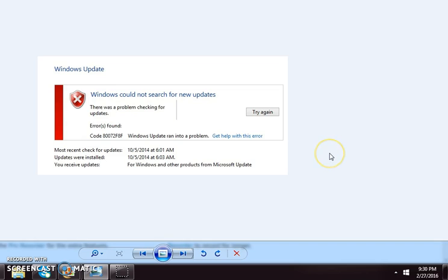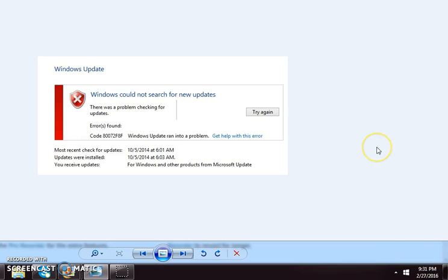And what you want to do is verify that you did change the time. So you go back here, and of course, this says February of 2016, but a lot of times people will forget to click Apply or OK.